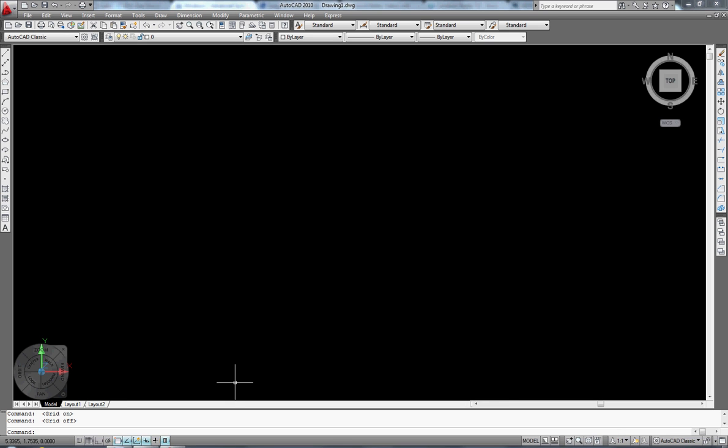Hi, welcome to the first video of AutoCAD 2010. I am going to show you how to set up your work area with AutoCAD. First of all I am going to show you what I like to use as the work area.